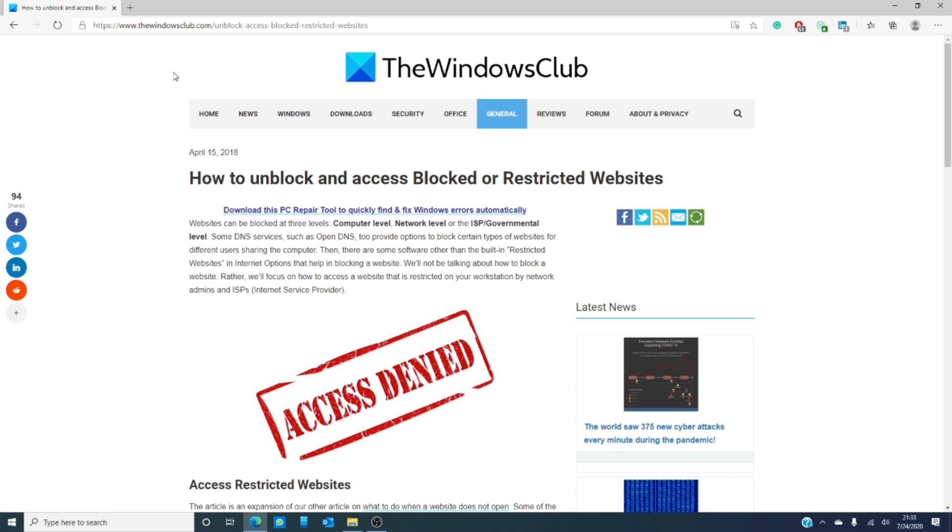The downside is that some network protection systems are updated and block proxy servers and websites. So, the proxy server website you might use today might be blocked in your network tomorrow.